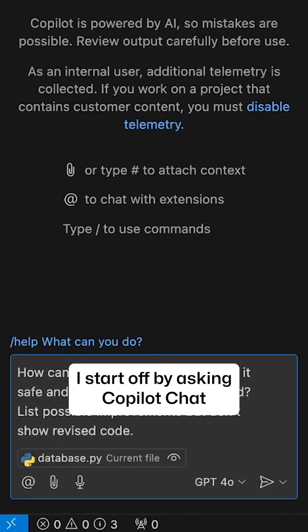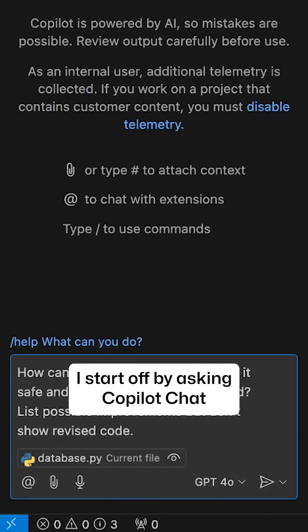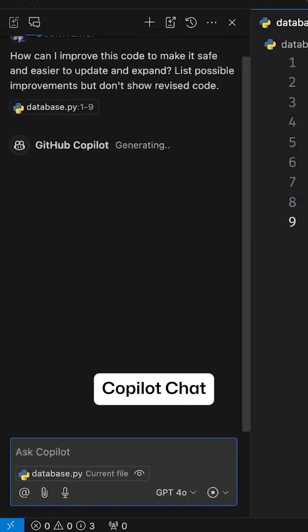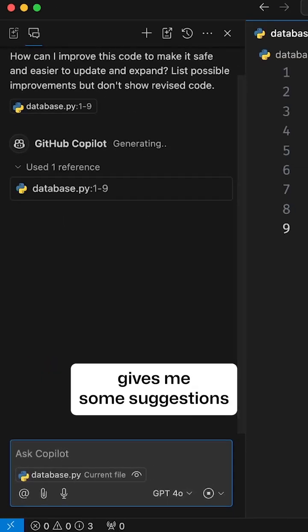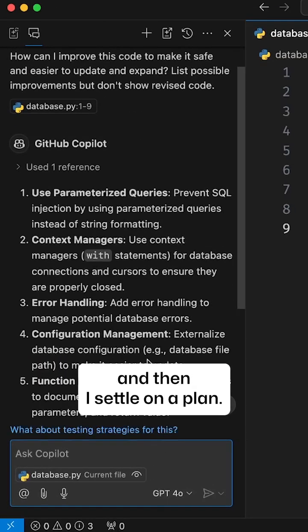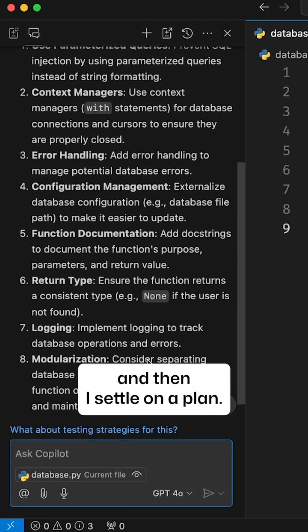I start off by asking Copilot Chat to give me some ideas here. Copilot Chat gives me some suggestions, and then I settle on a plan.